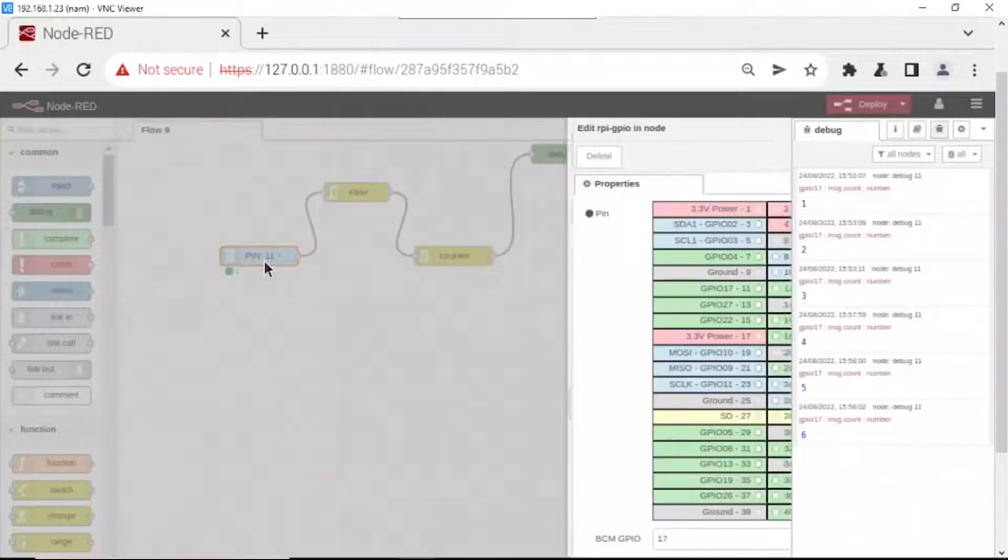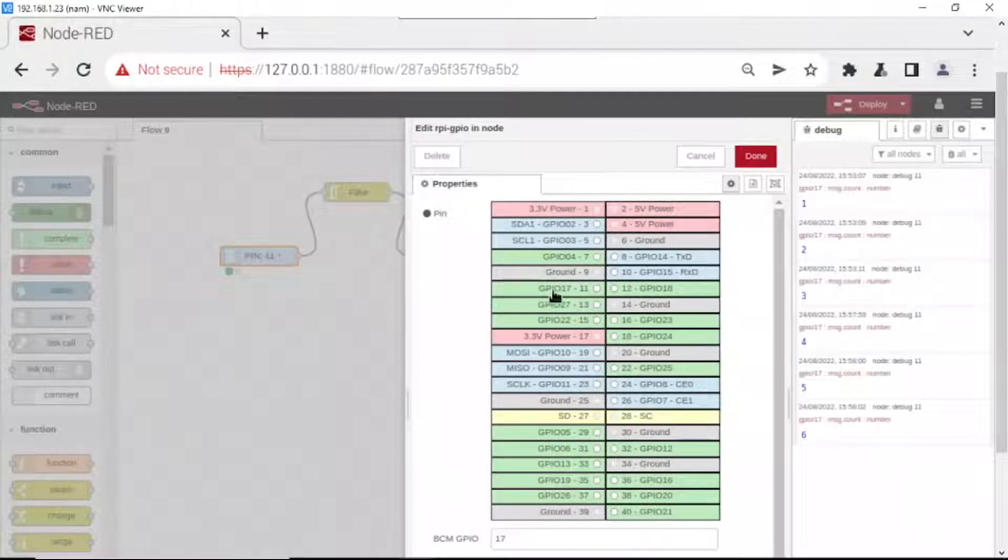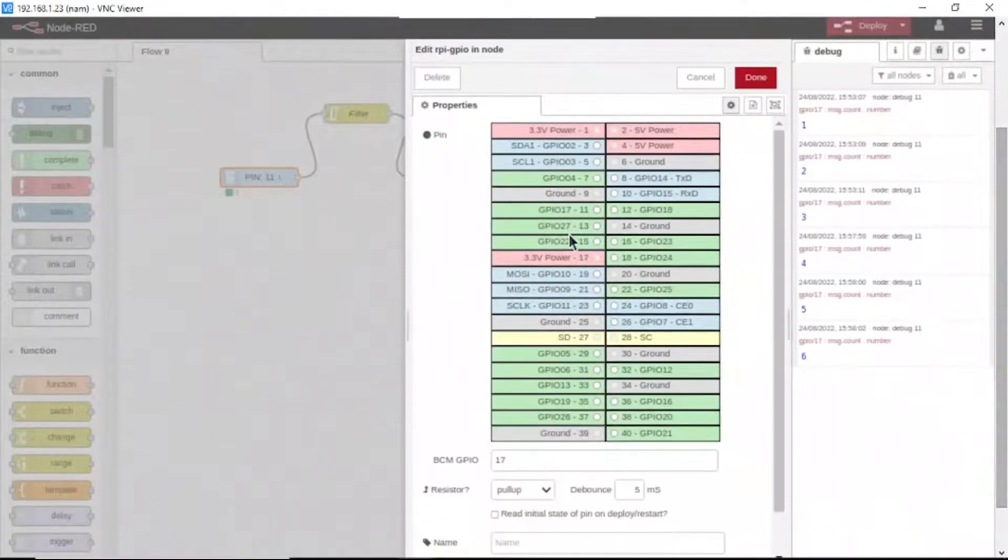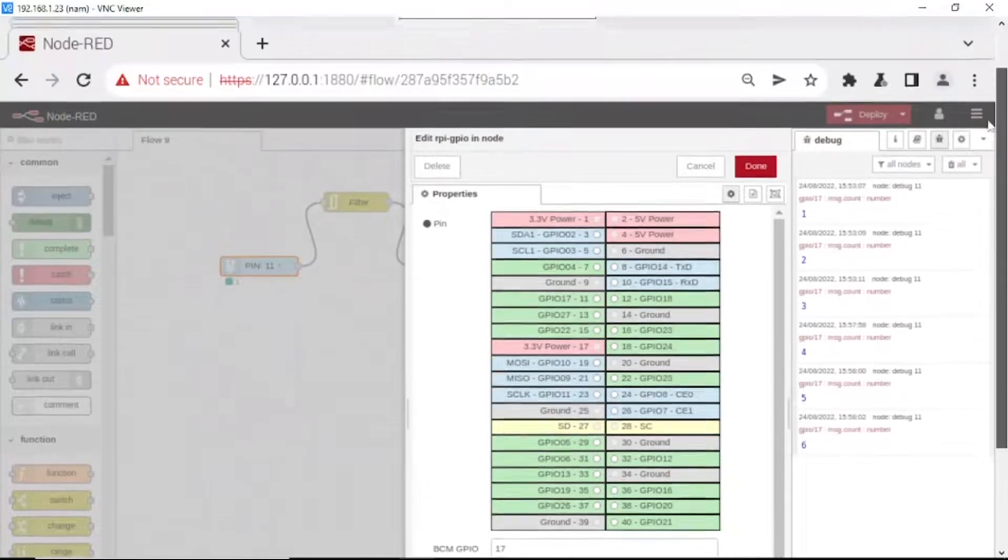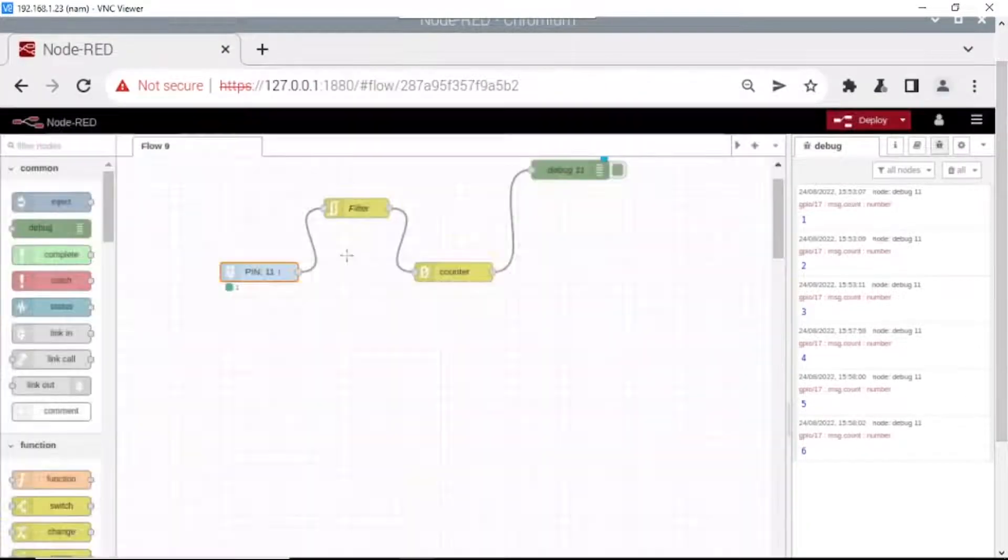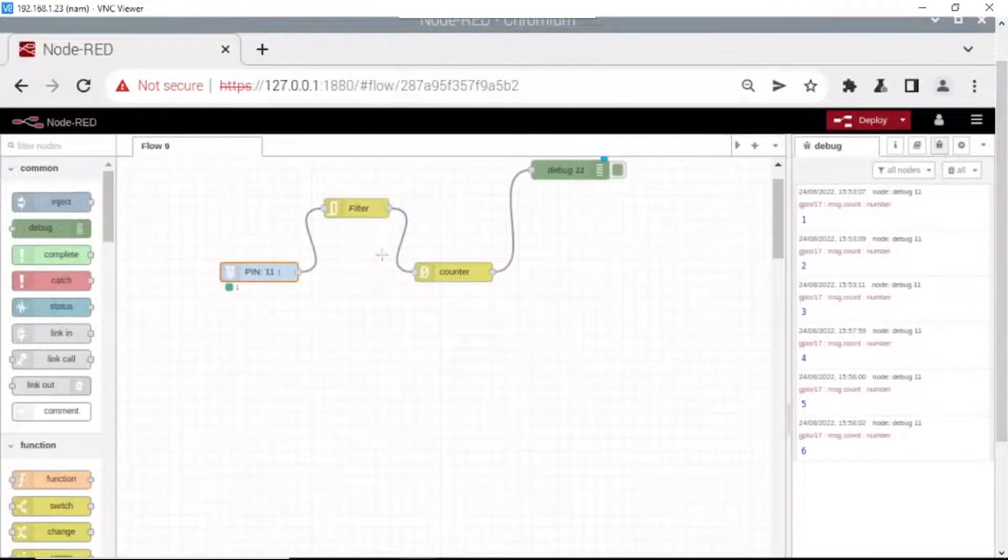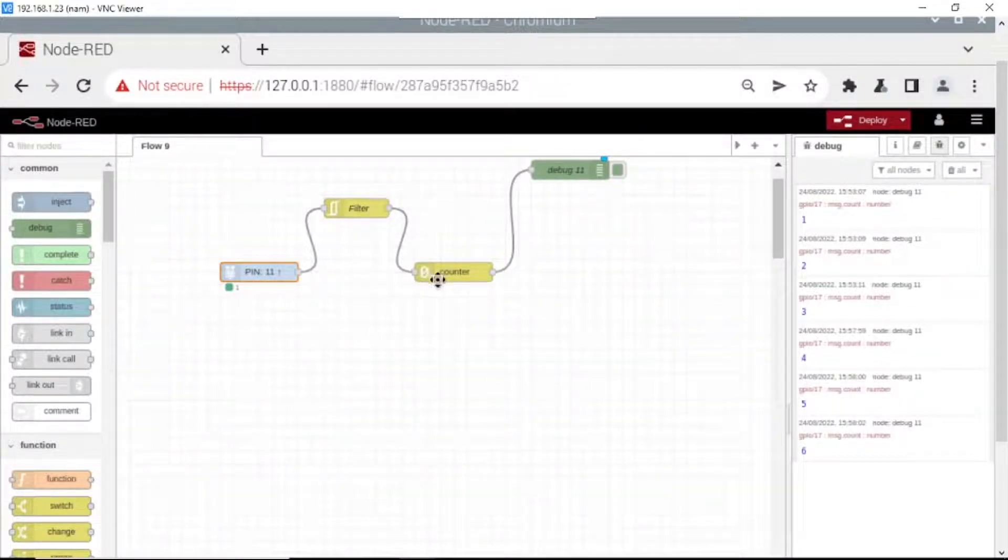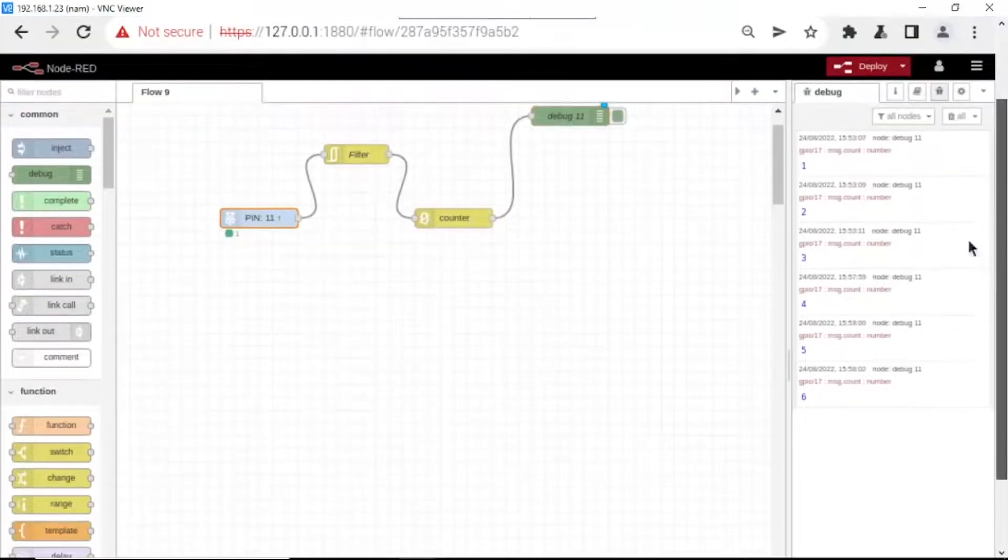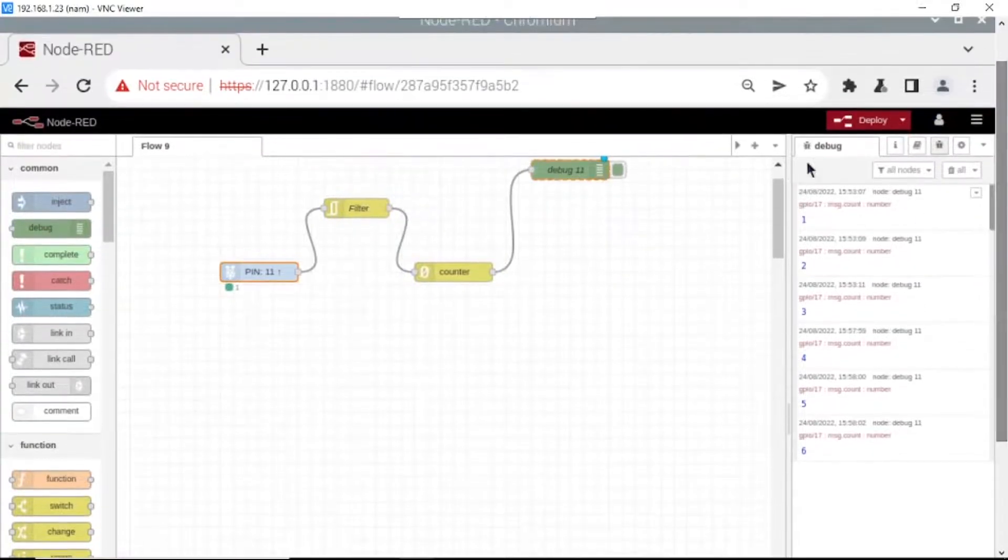I choose GPIO 17. It depends on your wire connections. Click done. This is a filter function to filter the value digital to counter. The counter will count the value, the key to here.